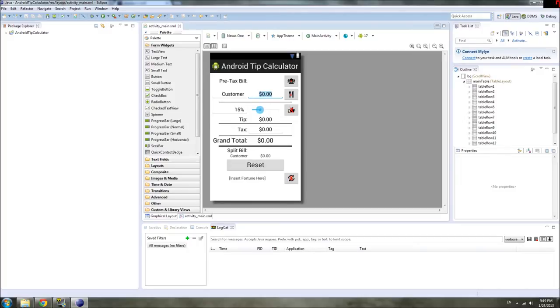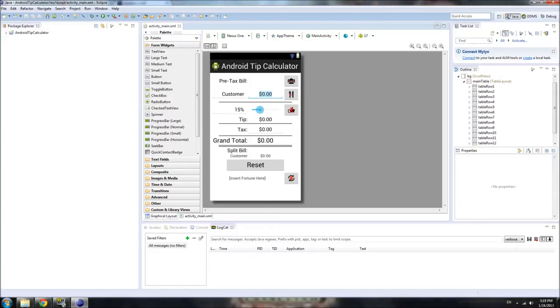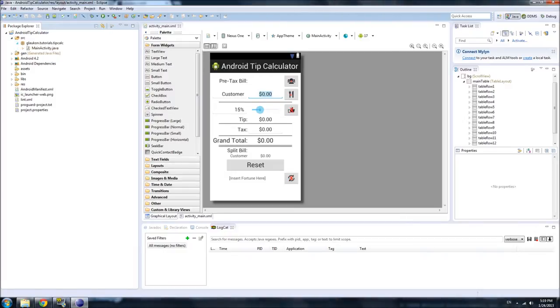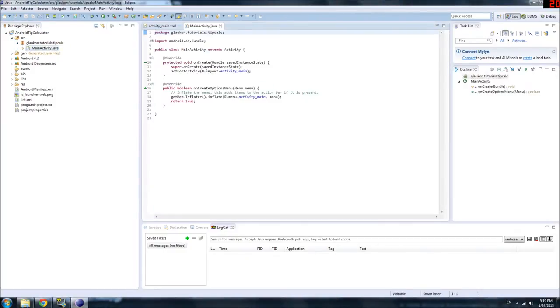But now that that's set we need to make the UI actually do stuff. Right now none of the buttons or the edit texts do anything. We have to make them interact with the user, and to do that we need to use Java instead of XML. So open up your project, go to the source folder, go to the package you defined and open MainActivity if that's what you called it.